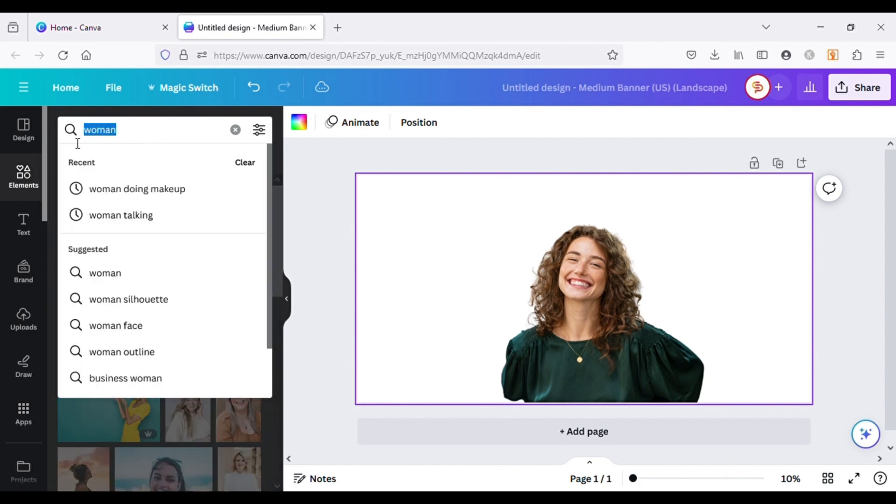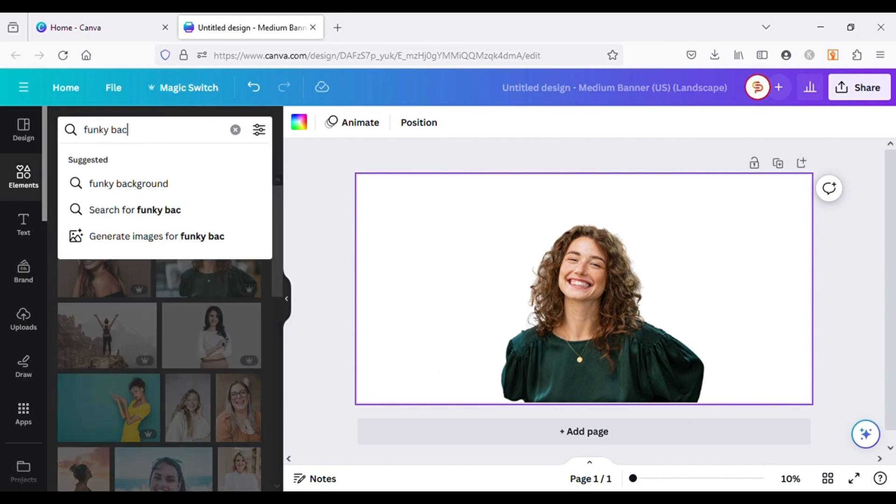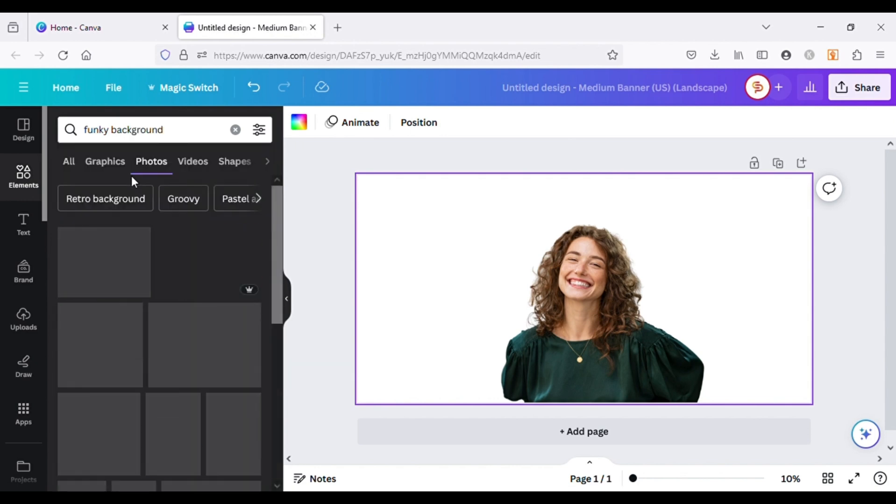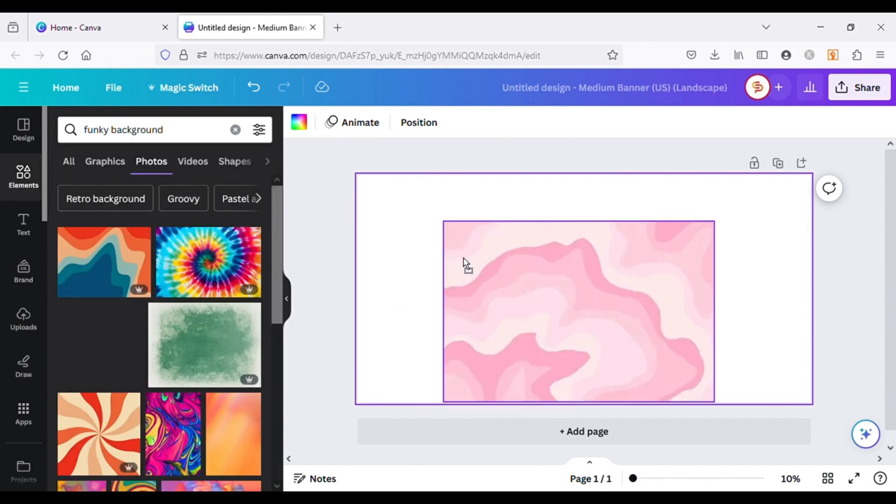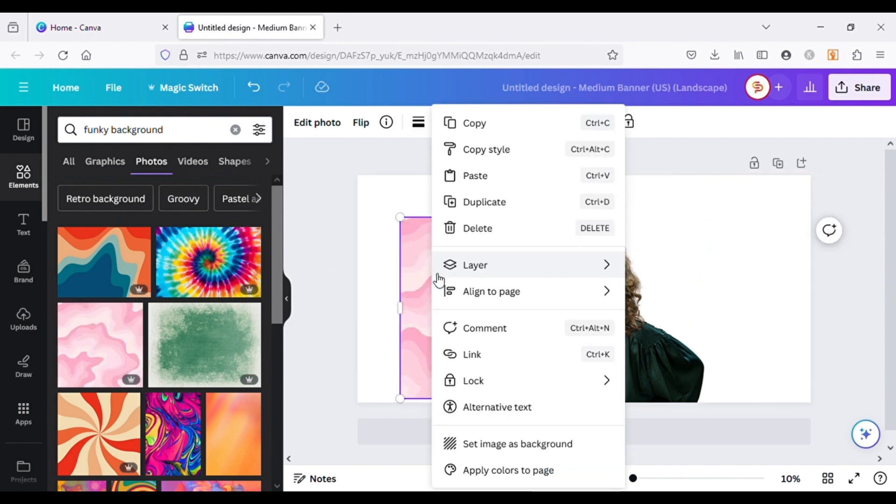Now choose a background for it. I will type Funky Backgrounds in the search box. Choose an image and set it as background.